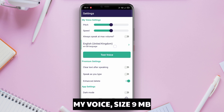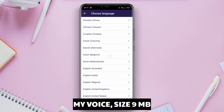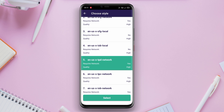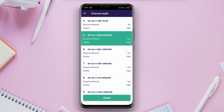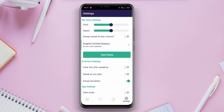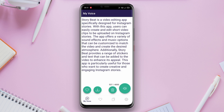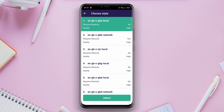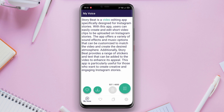My Voice is another great Android app for converting text to voice. This app offers impressive capabilities in transforming text into high-quality speech. My Voice also provides a variety of voice options, both male and female, with different accents that can be selected based on your needs. Additionally, you can adjust the speech reading speed and voice intonation for better results.